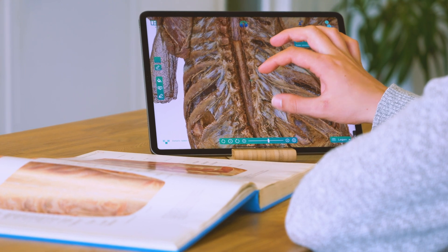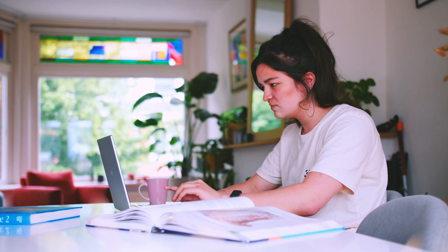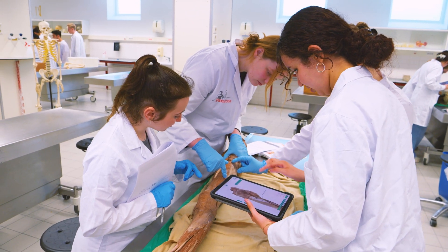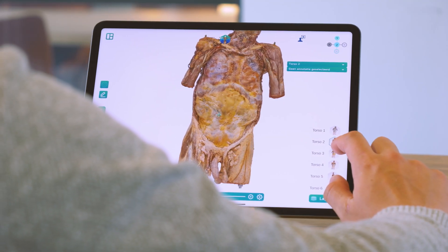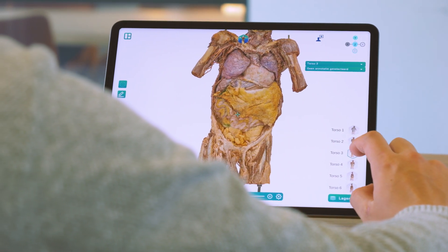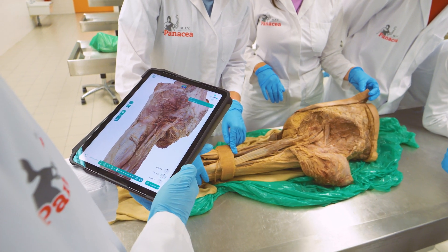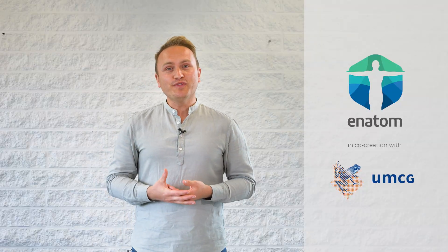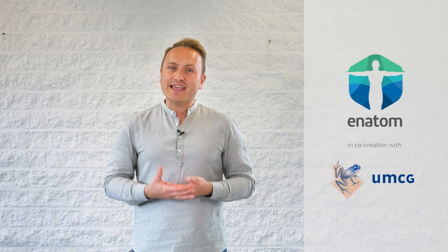In summary, with eenatom you can study anatomy at any time and any place. Whether you are at home, in the classroom, or on the go, the virtual dissection room is always available. With our user-friendly interface and accessible resources, eenatom is suitable for both beginners and advanced learners. Step into the future of virtual anatomy dissection with eenatom.